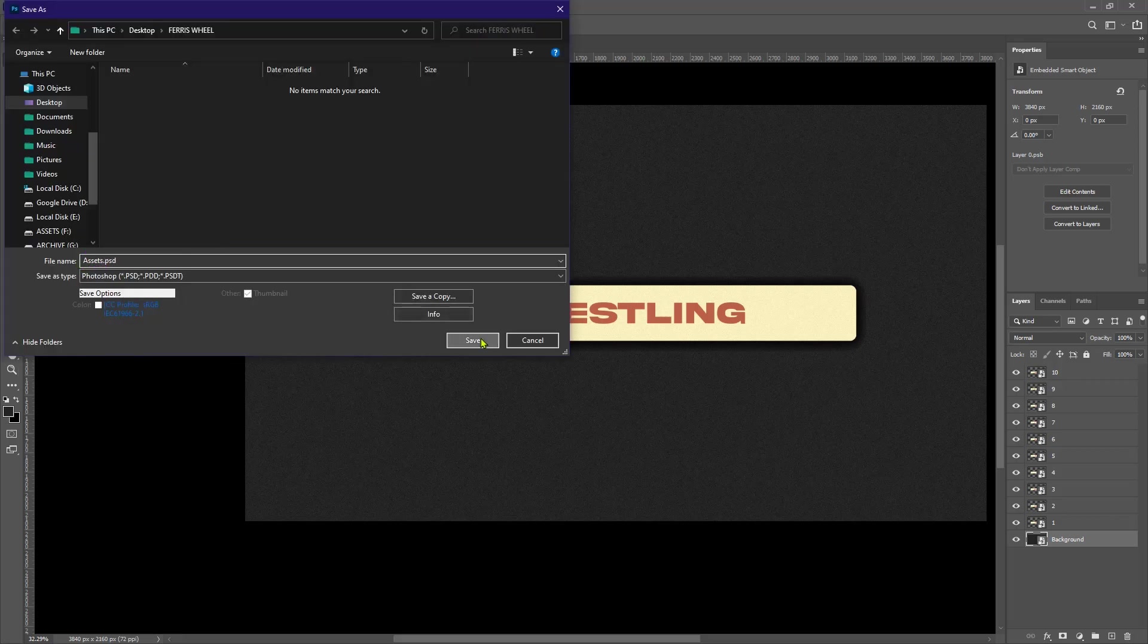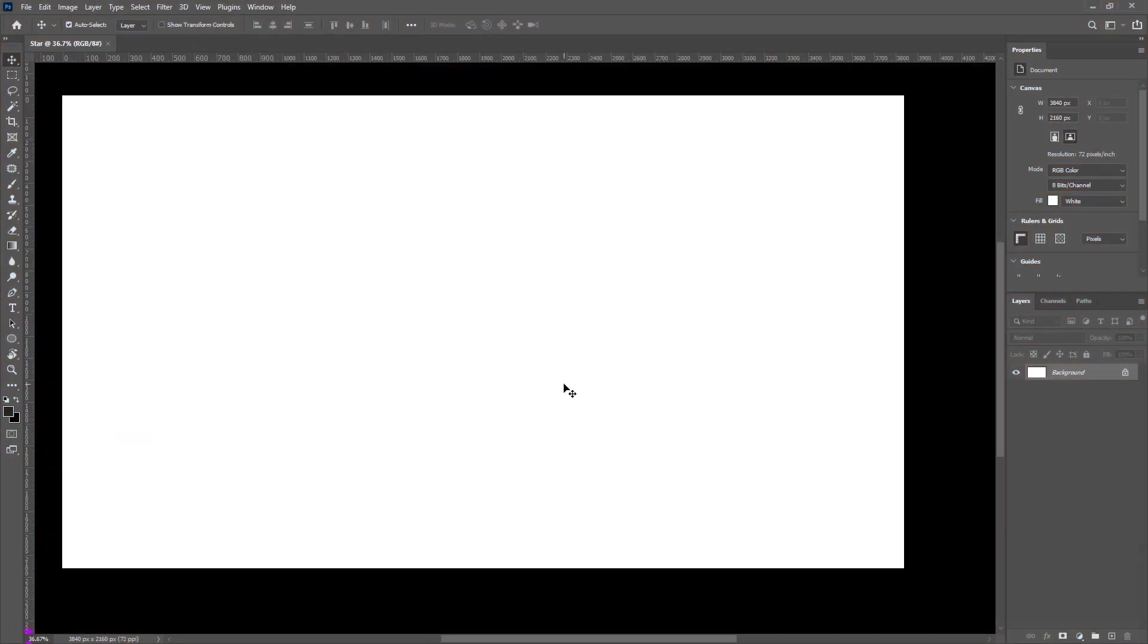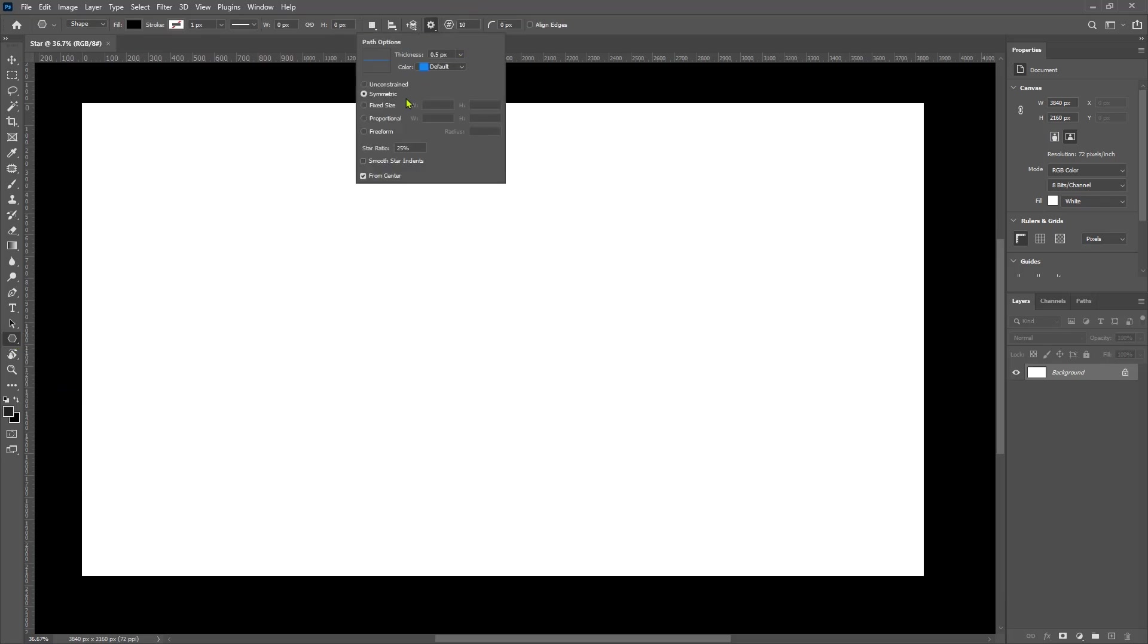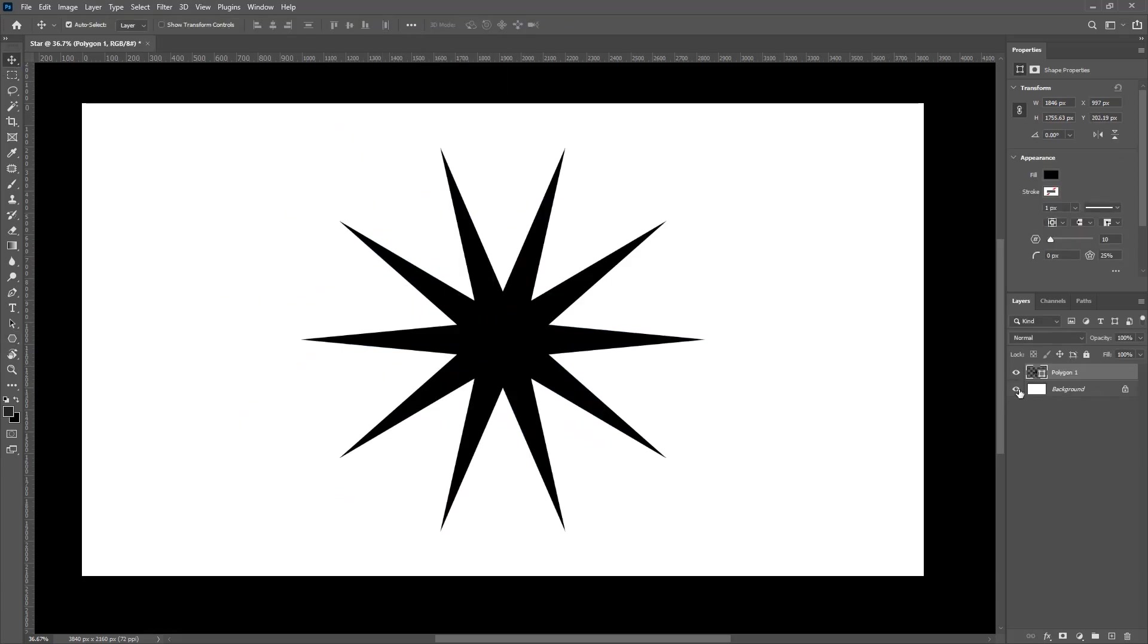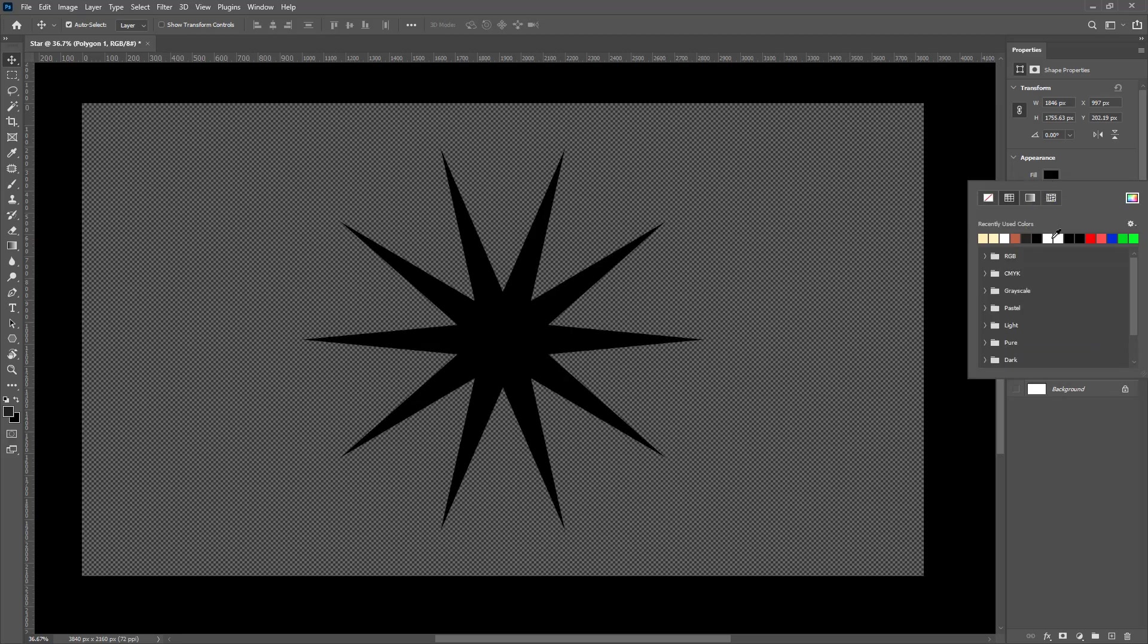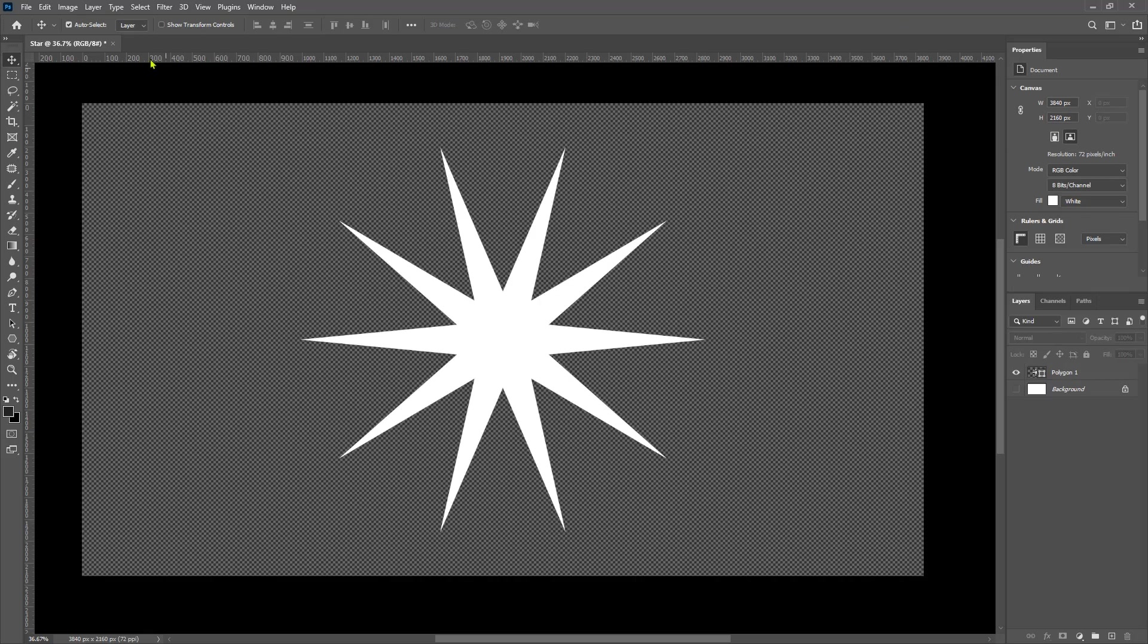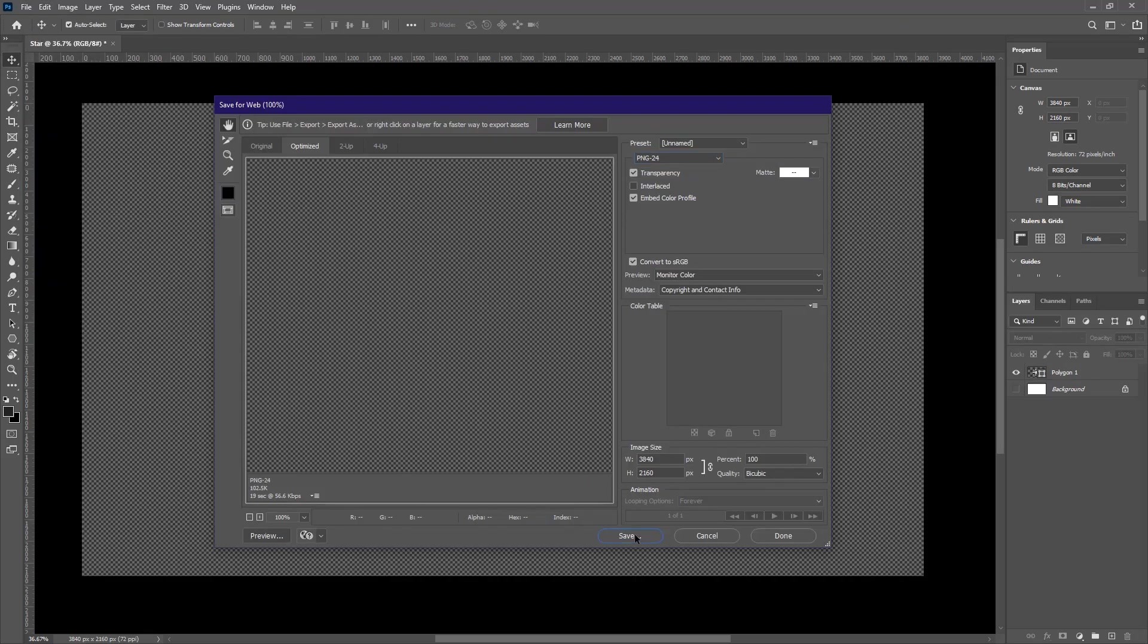Now for the next asset, I'm gonna create a 10 pointed star. You'll later understand why we needed it. So I'm gonna head to the shape tool and find the polygon tool. But then you're gonna have to enter these settings. Make sure symmetric is selected. The ratio or the star ratio is 25% and from the center is checked. Then I'll create the star but it should be in the middle. Let me hide the background real quick and let's make the star white. And I guess that's it for this. Let me save it in our assets folder as well as PNG.